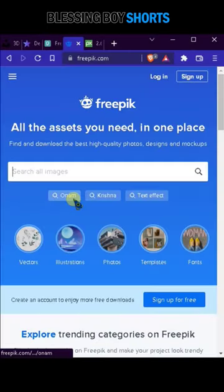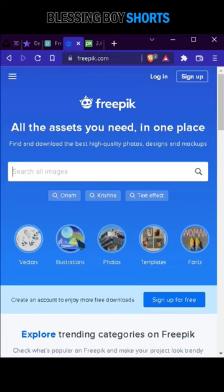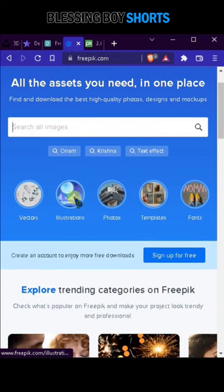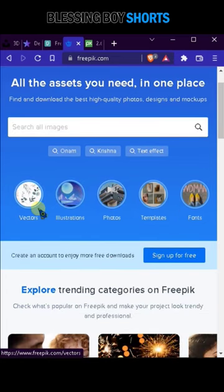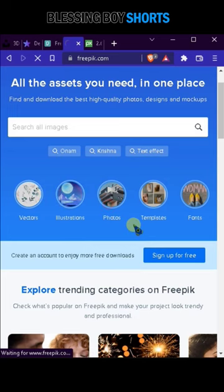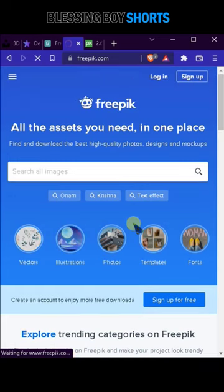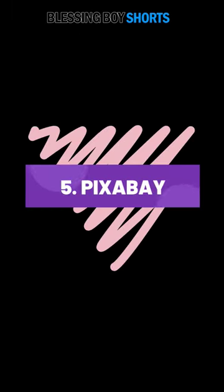Freepik: if you are a graphic designer then you will fall in love with this website. In this website you have vectors, illustrator files, photos, fonts, and much more. You must check out this website.